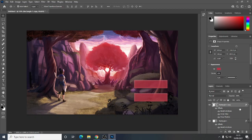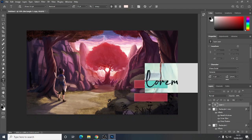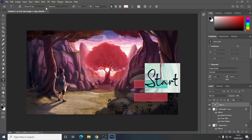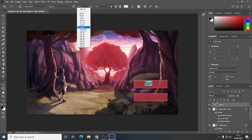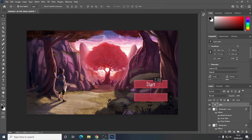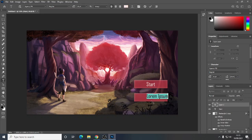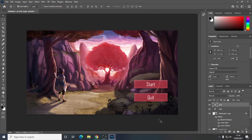Now let's add some text. Get the text tool and click over your button — the size will be very large so change the font and turn the size right down. Position it in the middle; notice it should snap to the centre. I'm not going to worry much about the font just yet. I'll create another text layer for the second button and type 'Quit'. It picks up the last text settings you used. Now I've got a Start and a Quit button.